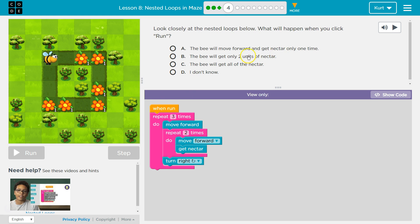Nope. The bee will get only two nectar. Nope. All the nectar. Let's see.